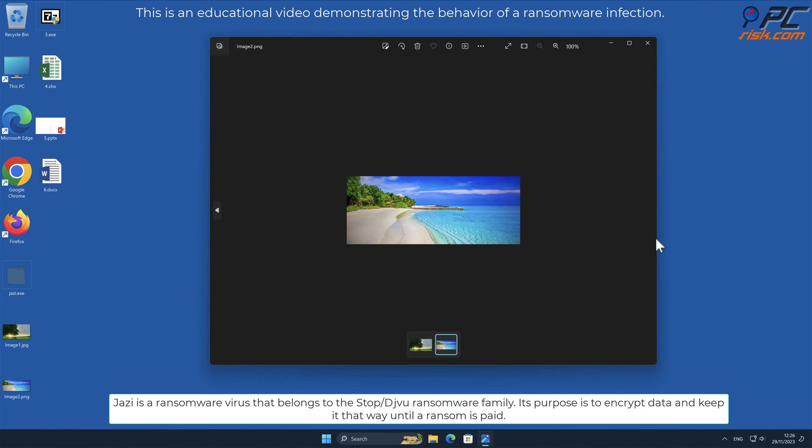JAZI is a ransomware virus that belongs to the stop-slash-deja-vu ransomware family. Its purpose is to encrypt data and keep it that way until a ransom is paid.